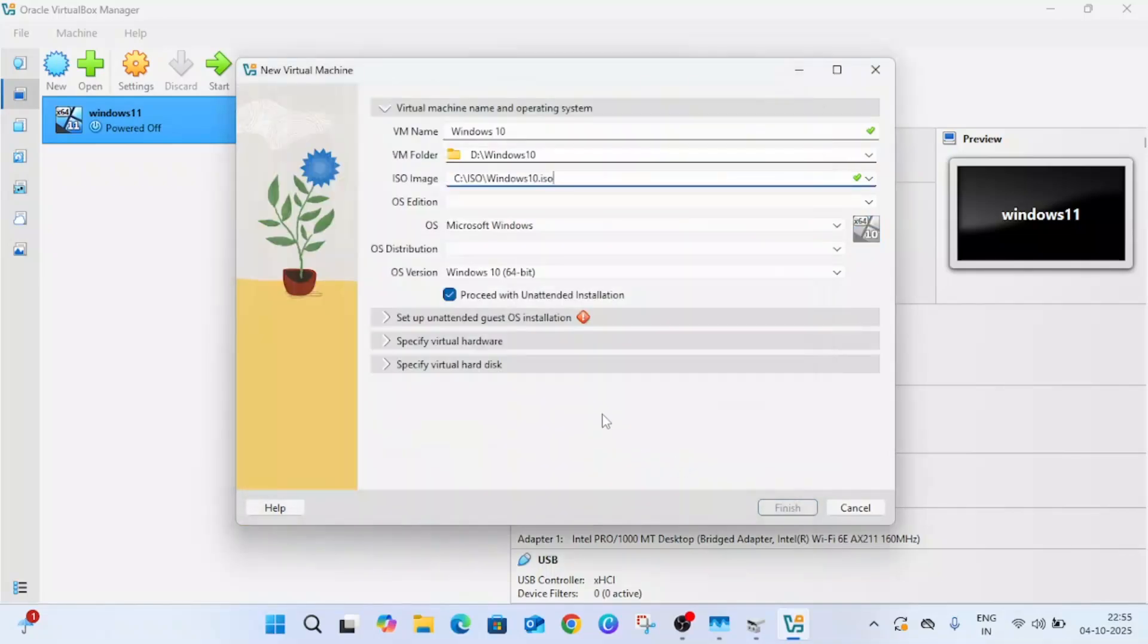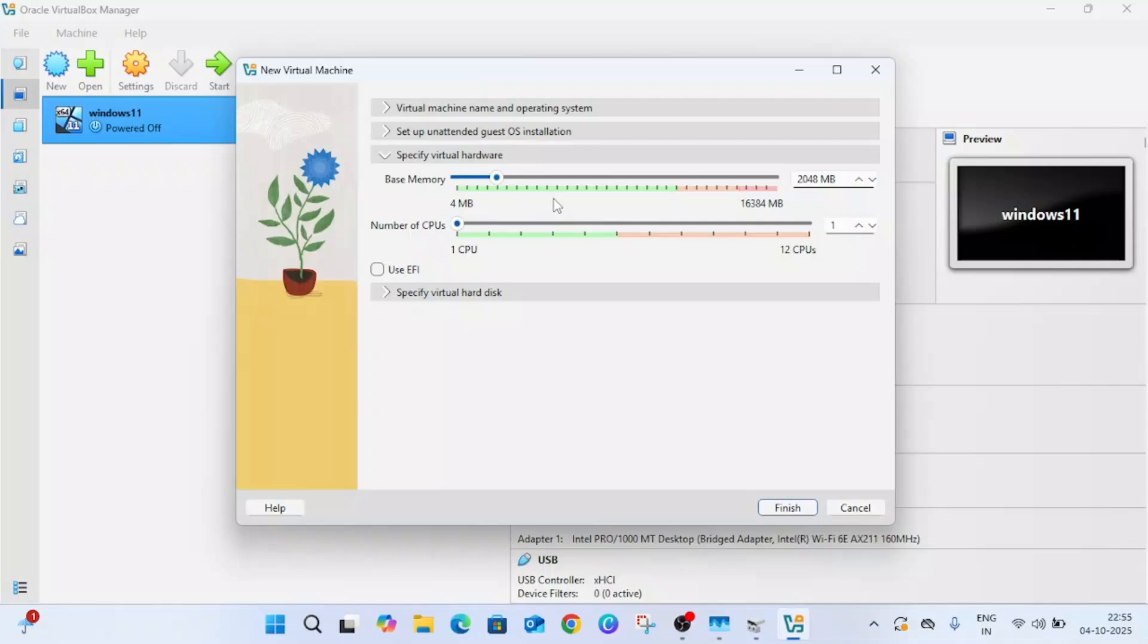Select the ISO disk. I'm selecting other and this is Windows 10 ISO. Click on open. Proceed with unattended setup, just untick this option.